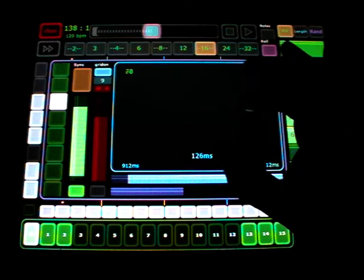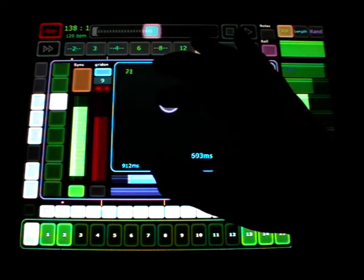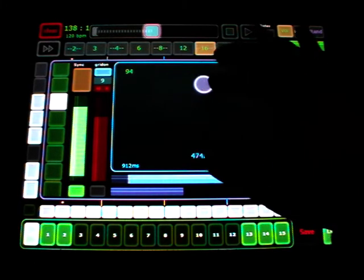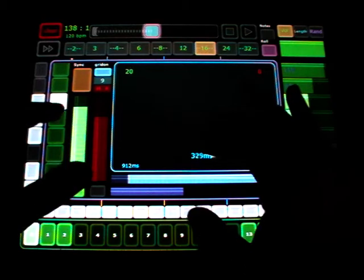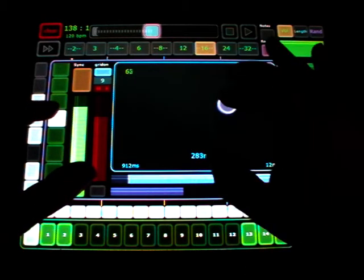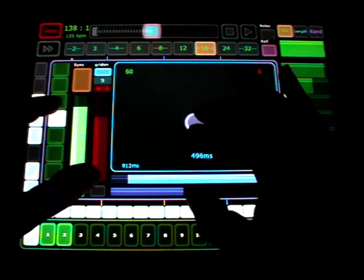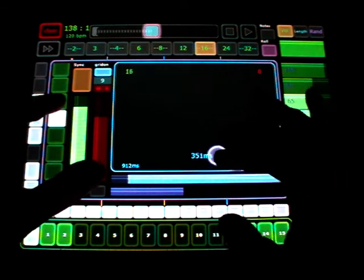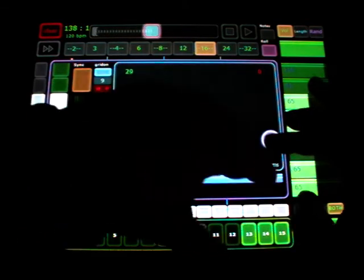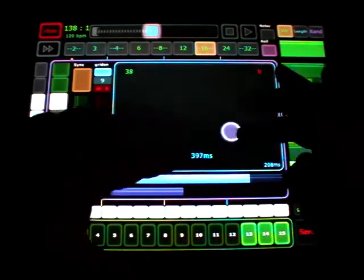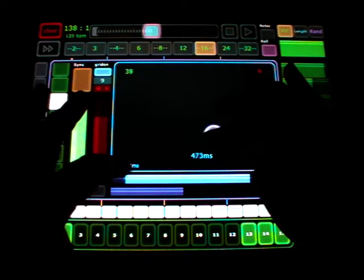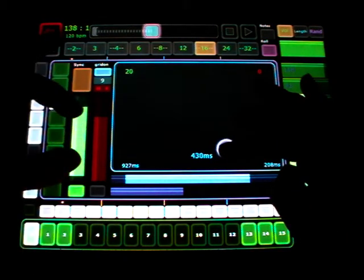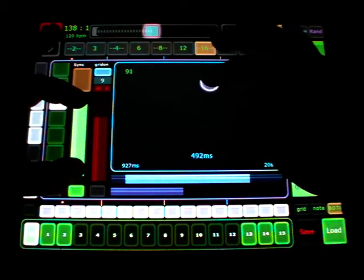I added an XY part so you can make rolls. You can change the instrument here. You get a range for the triggering, the minimum and the maximum, and a range for the velocity.